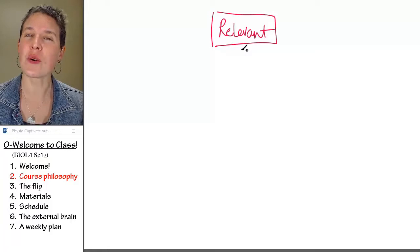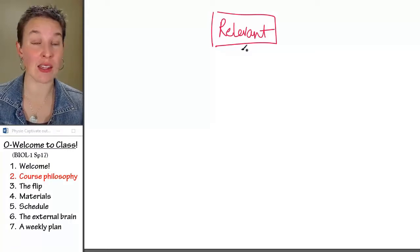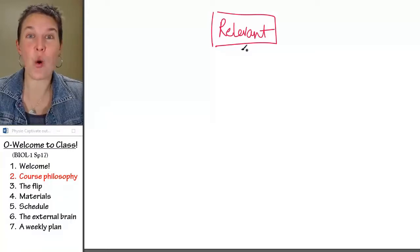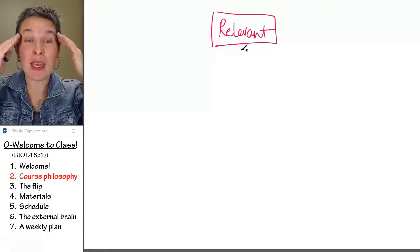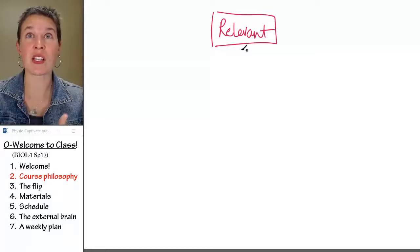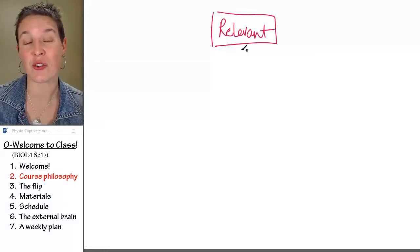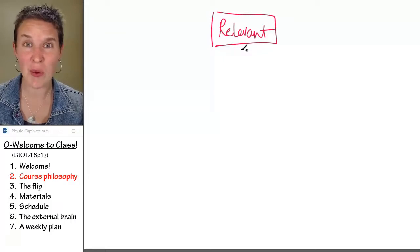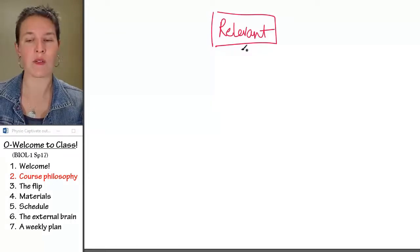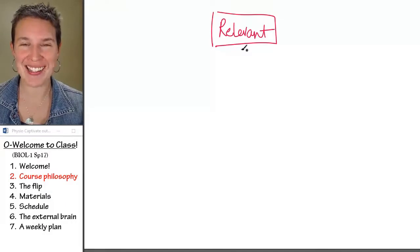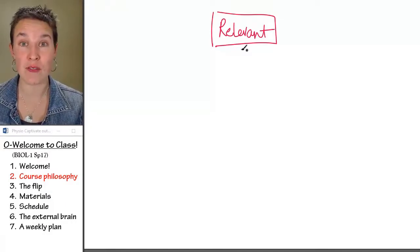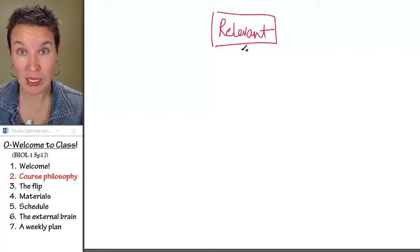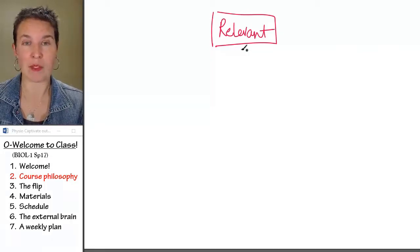Those of you who are not going into health care, this might be the only science class you end up with. It might be that this is the only biology class you ever take in your career. To me, the stakes are pretty high. I want to make sure that you come out of it with some skills to participate in very important conversations that are going to be happening around the world.